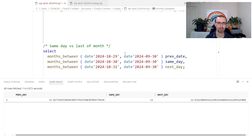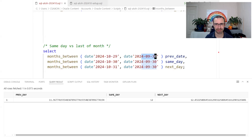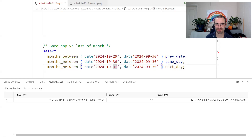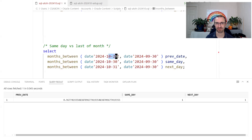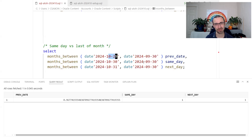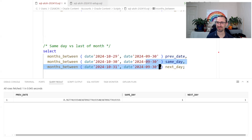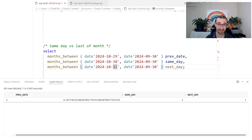What happens at the end of the month? If both dates are the last day of their respective months — for example the 31st of October and the 30th of September — MONTHS_BETWEEN considers that exactly one month, because they are both the last day of the month. This is as documented. If they have the same day of the month, or are both the last day of the month, the result is always a whole integer number of months.